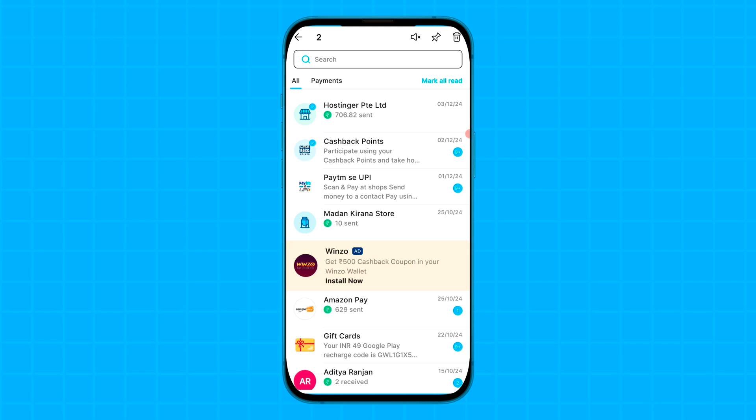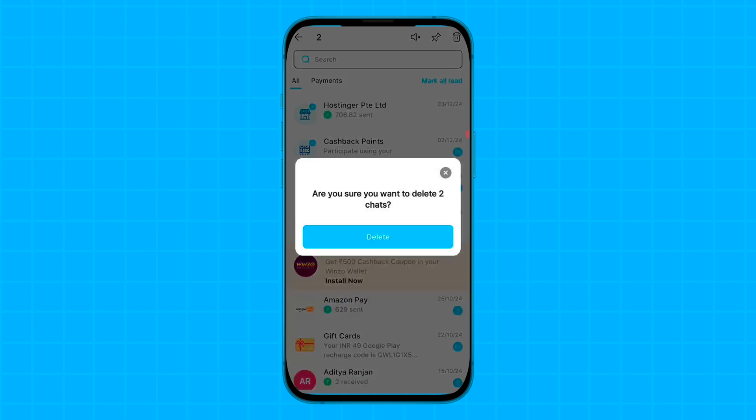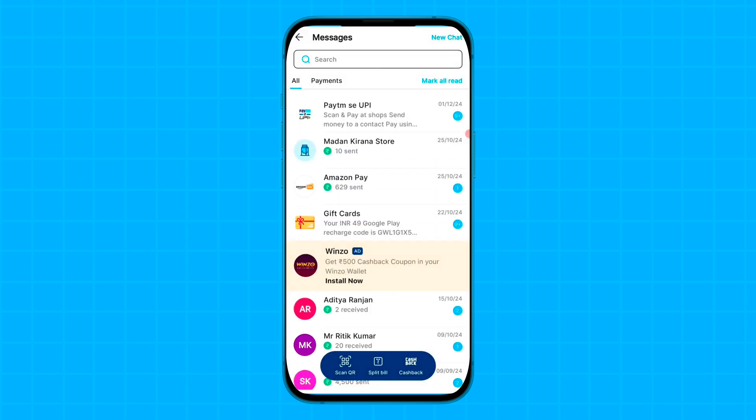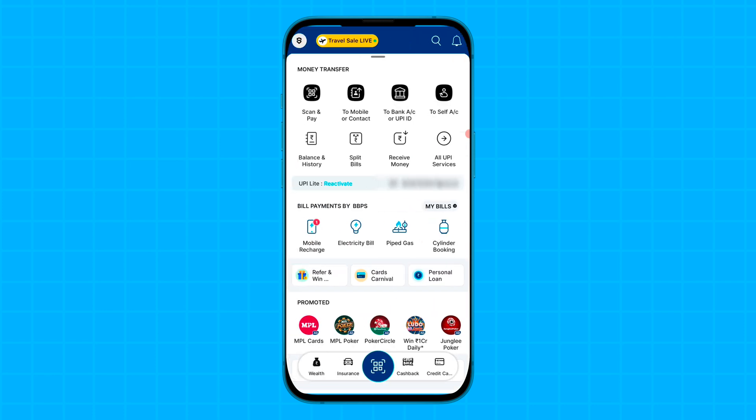The delete option is available in the top right side. Tap on delete. As you tap on this option, the particular transaction history message will be deleted from the notification section.